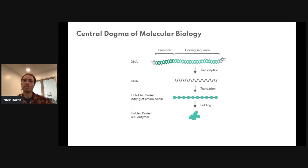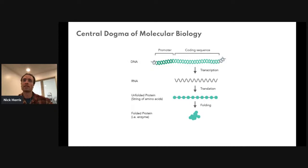There's a small snippet of DNA in front of every gene called a promoter. A promoter dictates the extent to which a gene is turned on or expressed. With a stronger promoter, a gene is going to be turned into RNA more frequently, more enzyme will be made, and more of the resulting molecule will be produced as well.